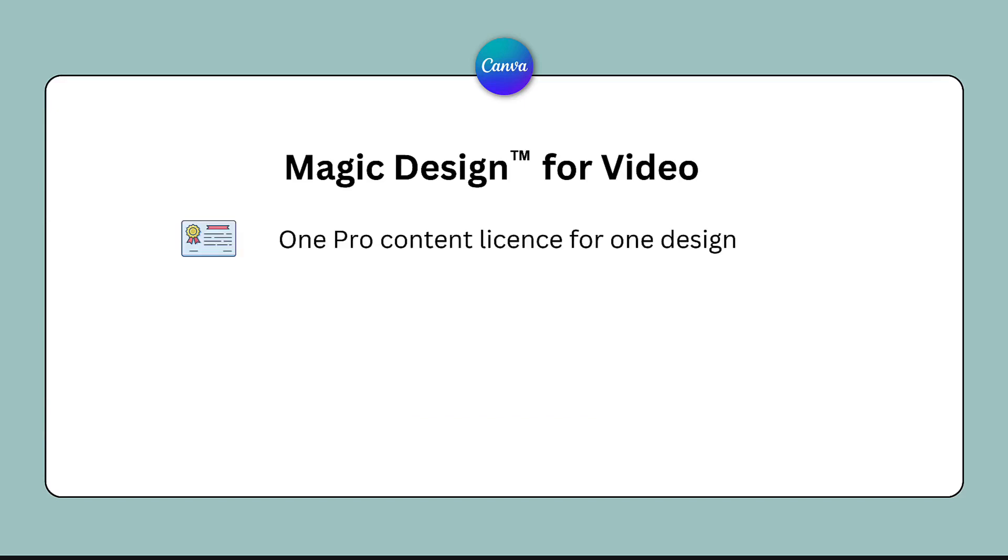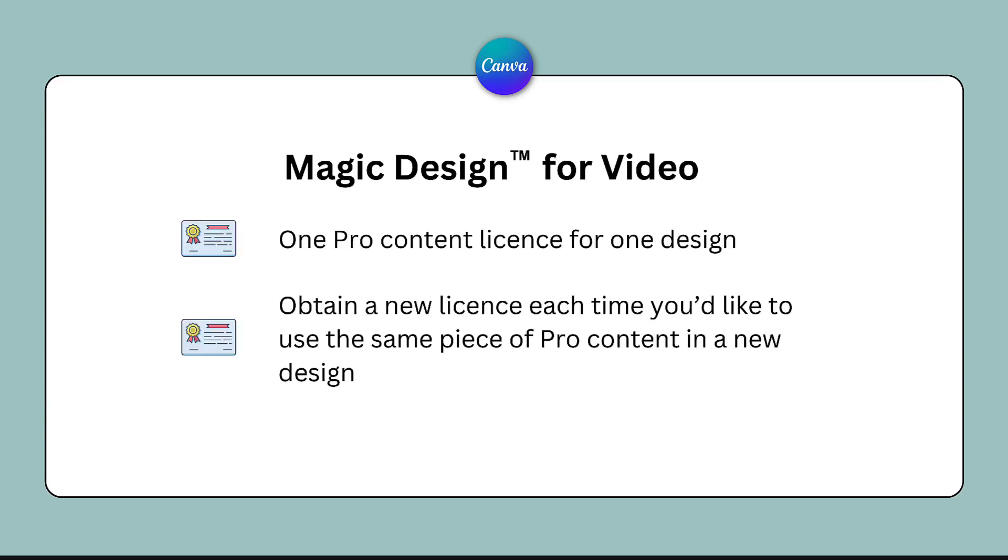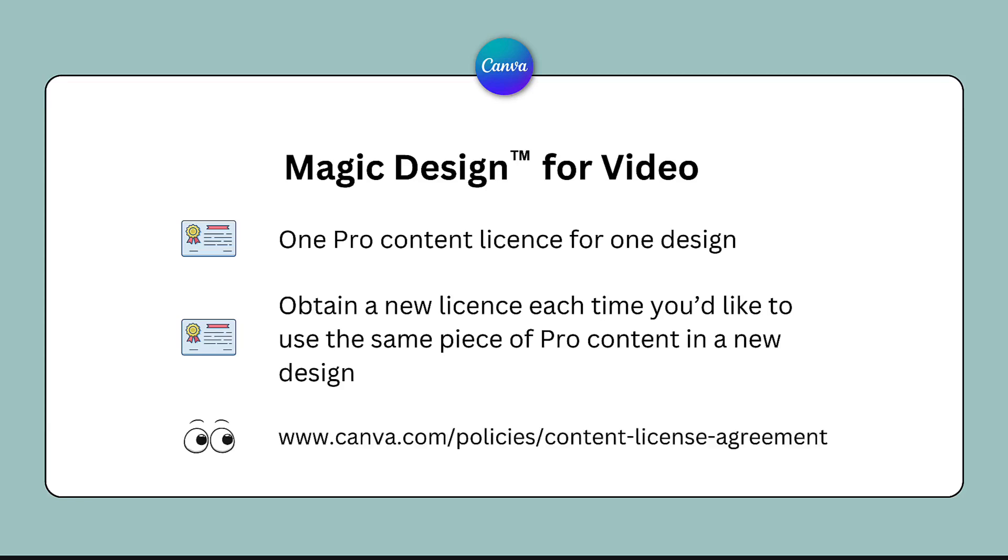So to reiterate, that's one license for one design. You'll need to obtain a new license each time you'd like to use the same piece of pro content in a new design. You can check out the content license agreements by clicking on the link, which I'll leave underneath this video.